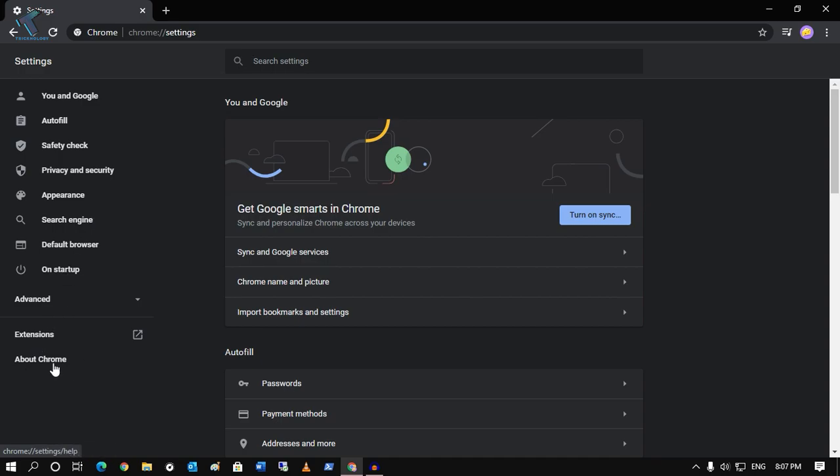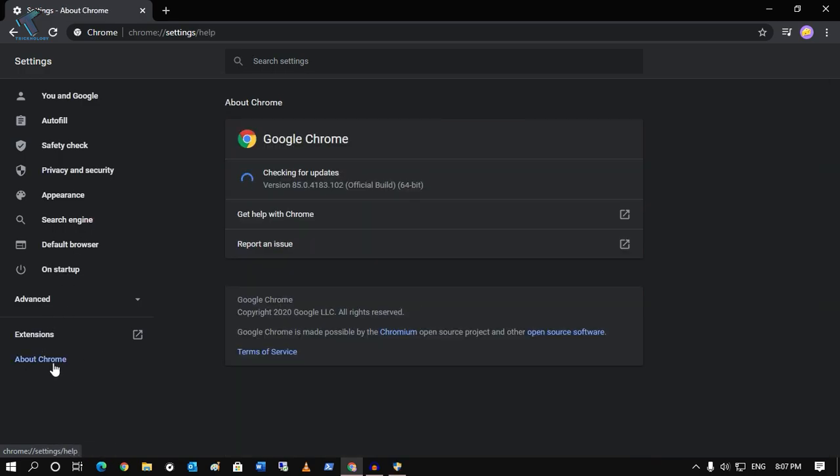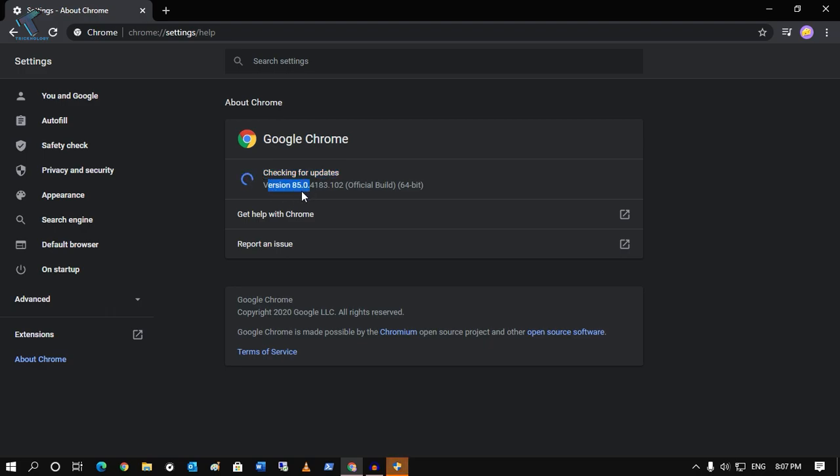...you will get About Chrome, so click over there. Whenever you click on About Chrome, it will automatically start checking for updates, as you can see. Right now I'm using the...